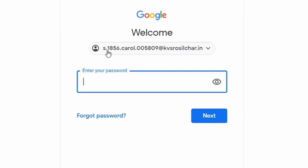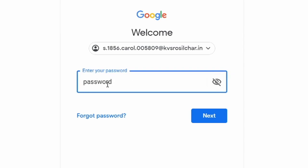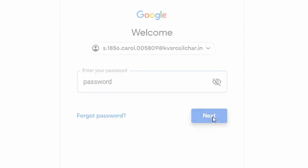Once your ID is correct and it has been detected, we are going to type in the password. The default password for each and every student is password. We are going to press next.